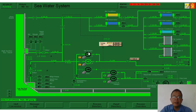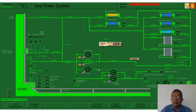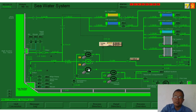Here we have the seawater main cooling pump number one and seawater main cooling pump number two — the main seawater cooling pumps, which are bigger than the auxiliary seawater cooling pump. The auxiliary pump is only used when the ship is at port, as it is only necessary to cool down some restricted coolers because the main engine is not in use. So we need only the smaller seawater cooling pump.